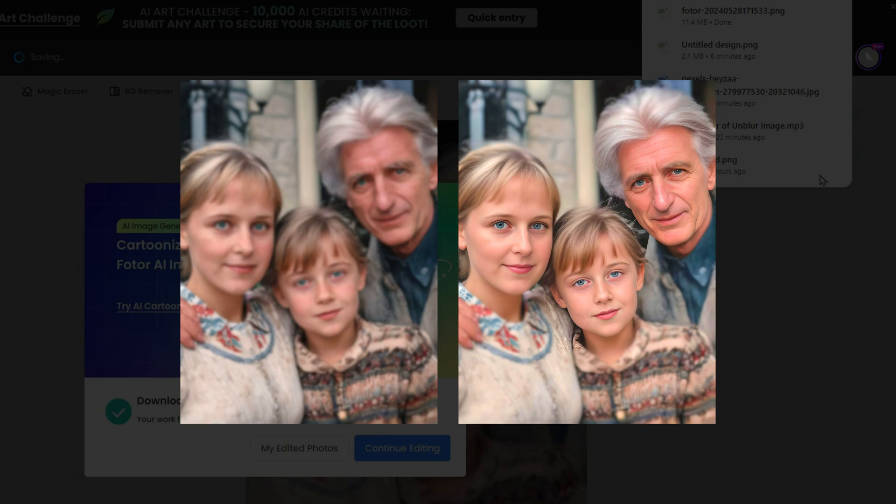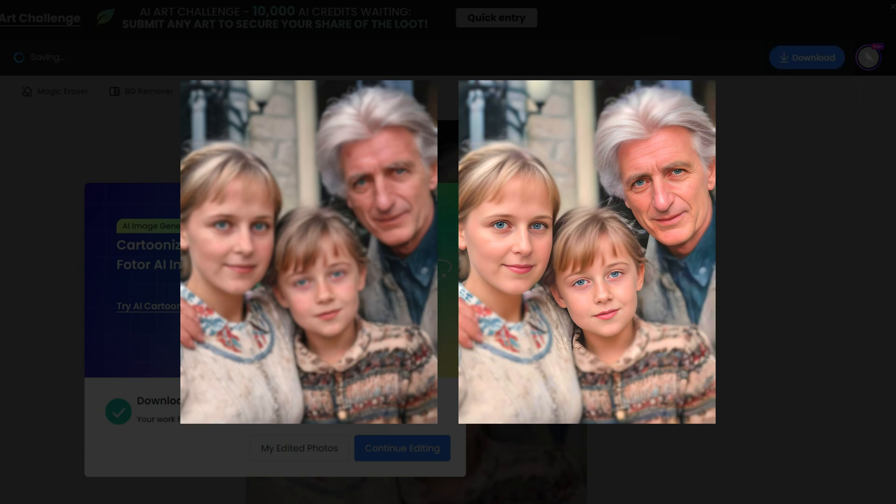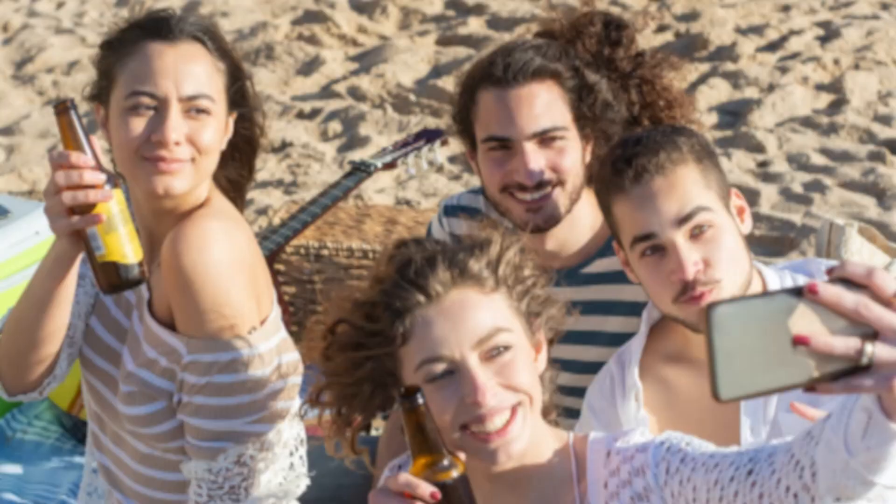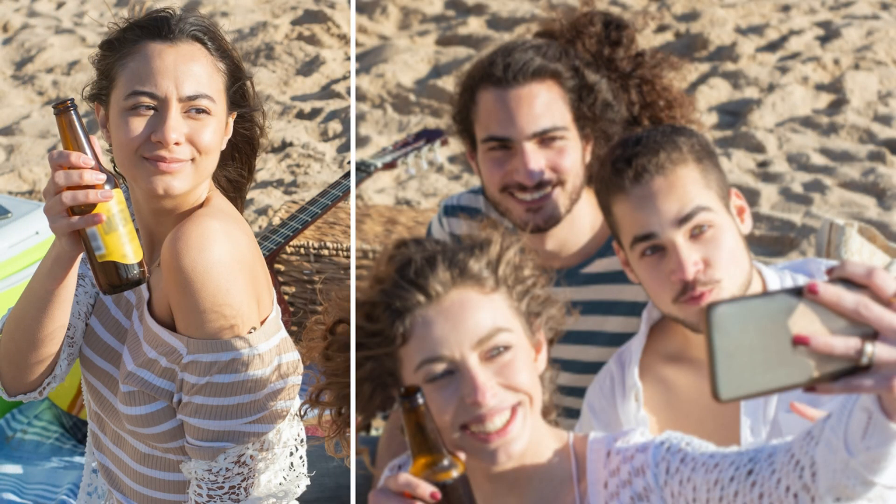Just look at the difference. Fodor's AI does an incredible job at turning those blurry photos into sharp, clear images. It's a perfect solution if you're wondering how to unblur an image or need to unblur pictures online for free. So, if you ever need to remove blur from photo online free, Fodor AI Unblur Image is definitely worth trying.